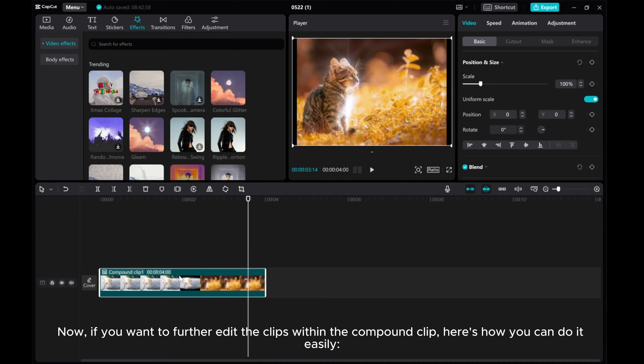Now, if you want to further edit the clips within the compound clip, here's how you can do it easily.